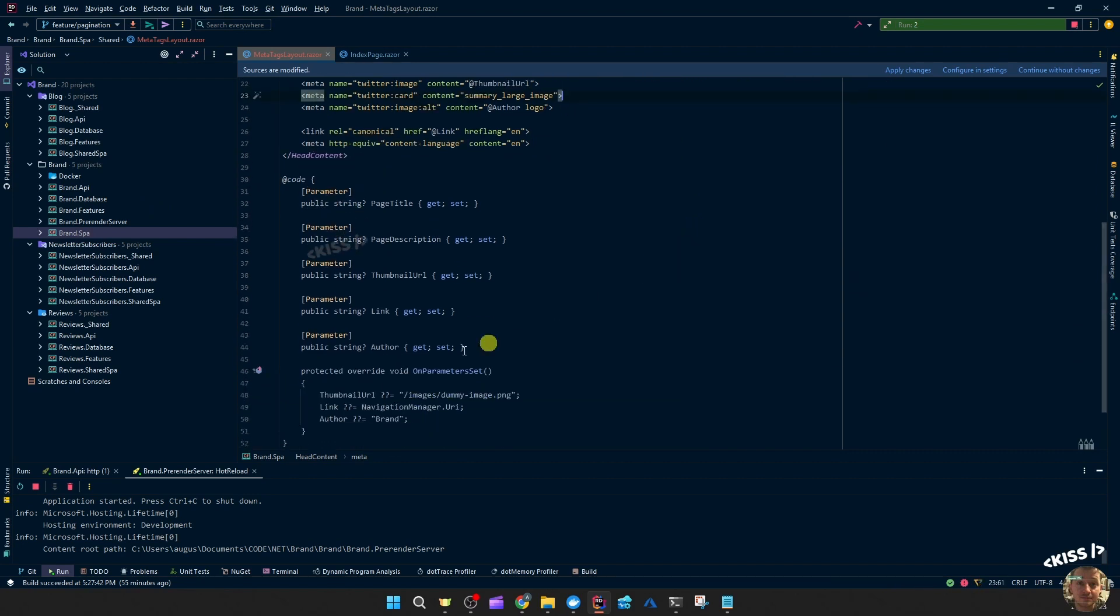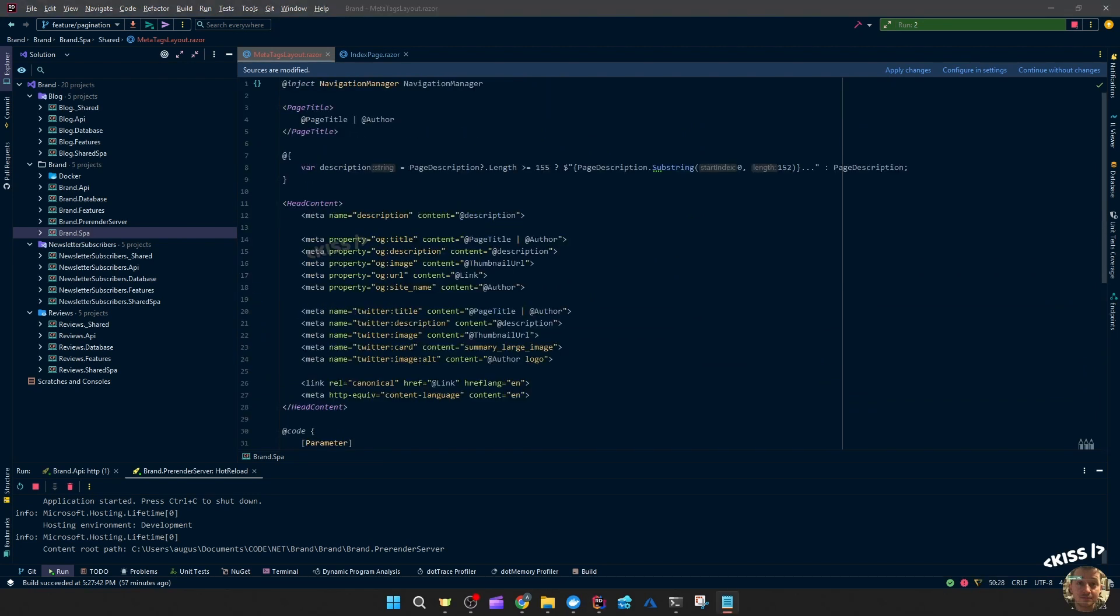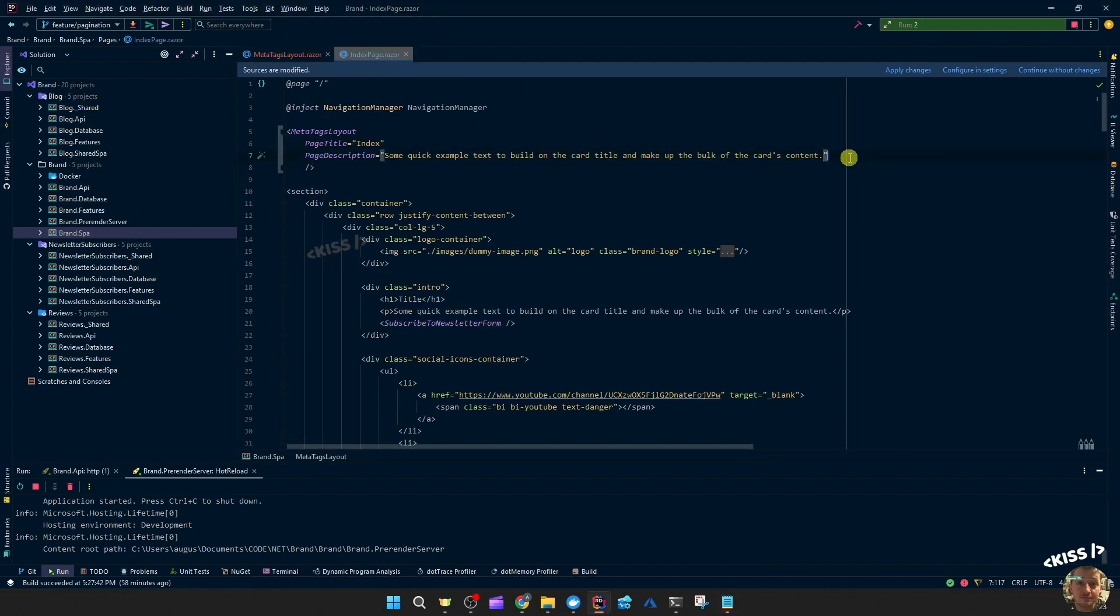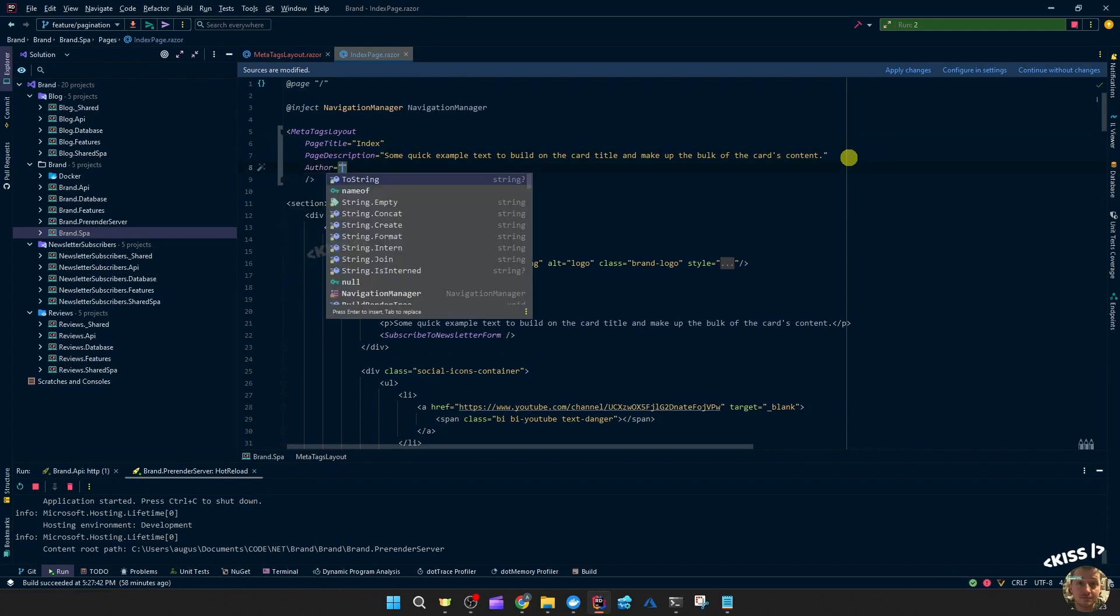I added parameters for these and then I'm setting some defaults. So then I set this on the index page. To override any of the default values, you just set the parameter yourself.